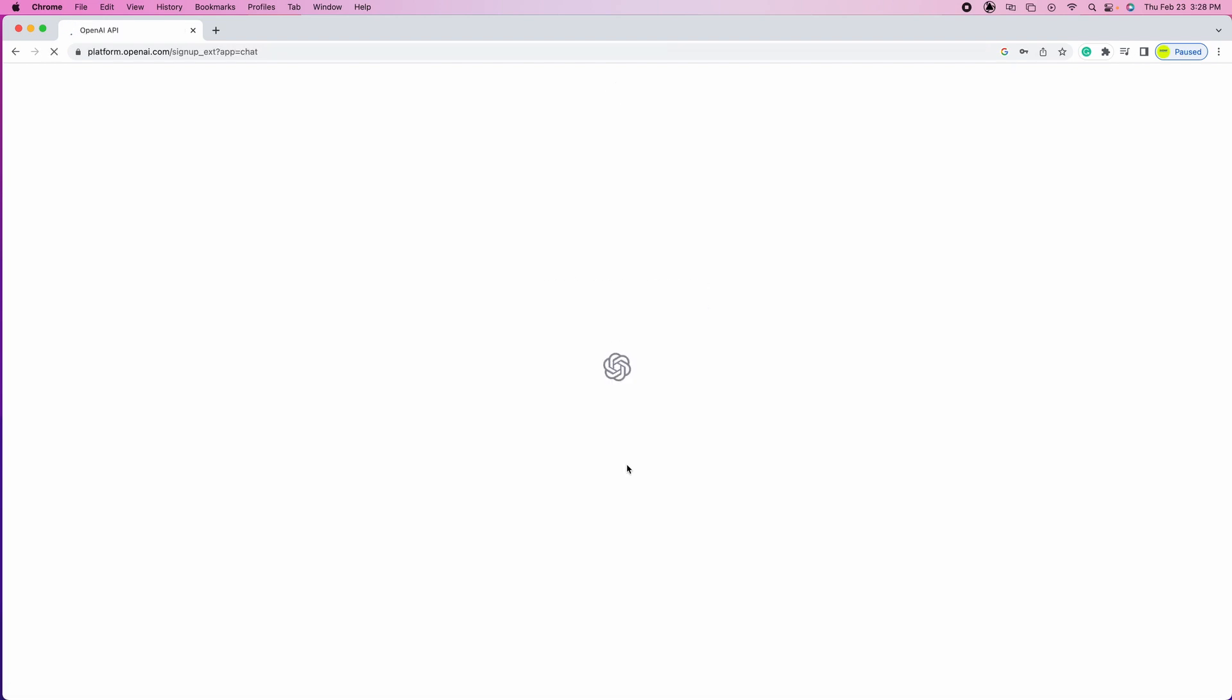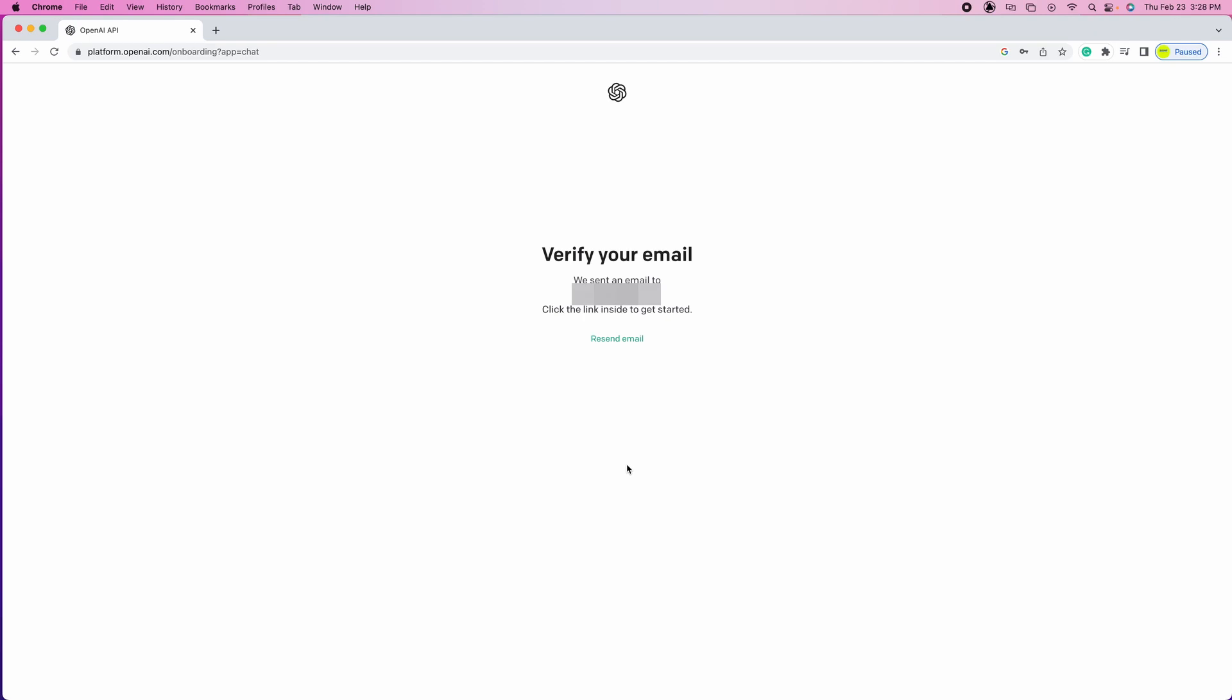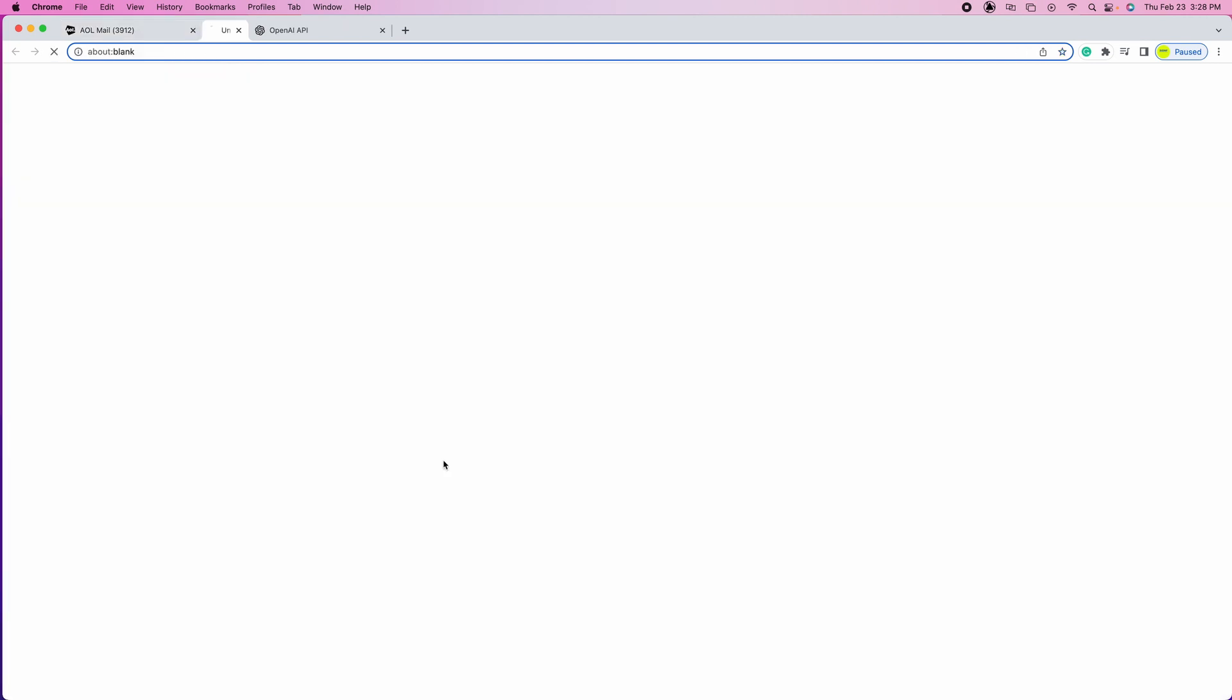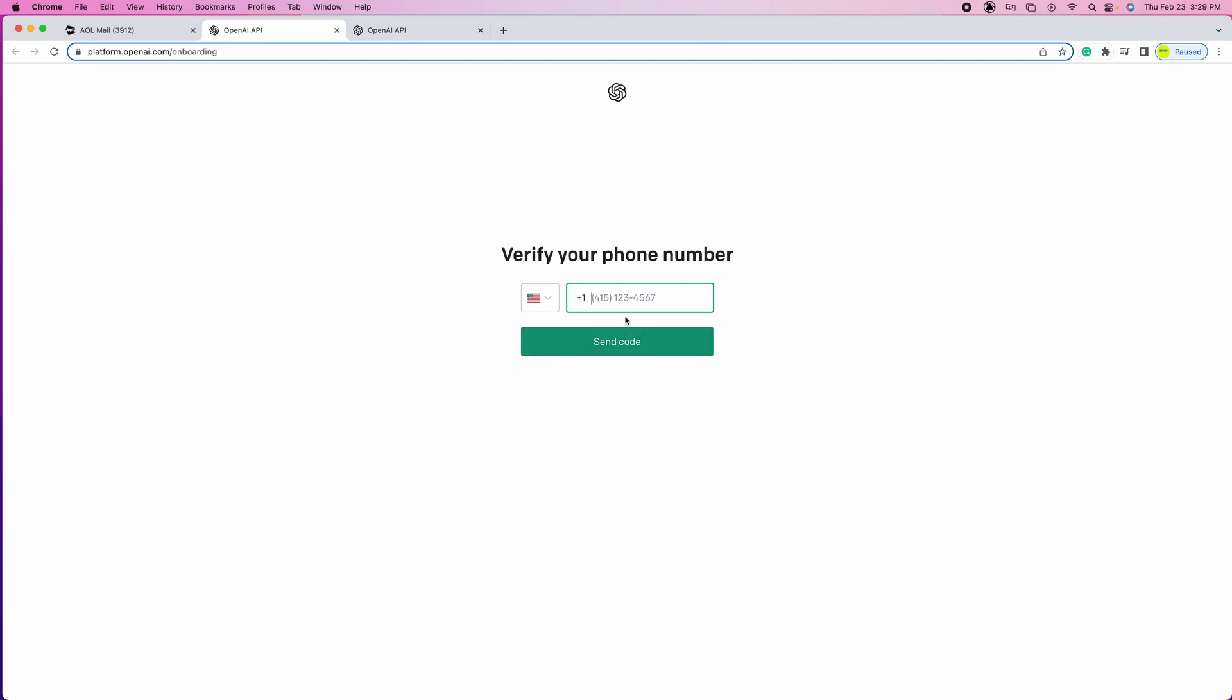It says verify your email, so go to email and click on verify email address. It's gonna take you back to another tab. Enter your full name, click continue, let's enter your phone number so you can receive a code.